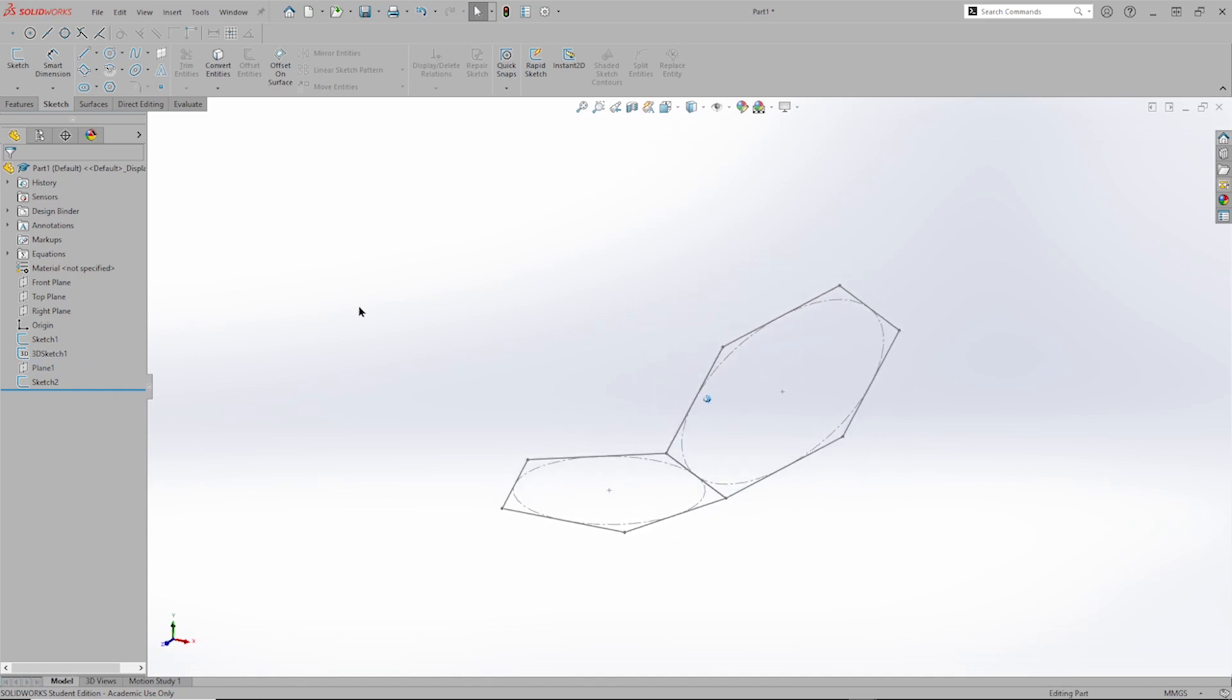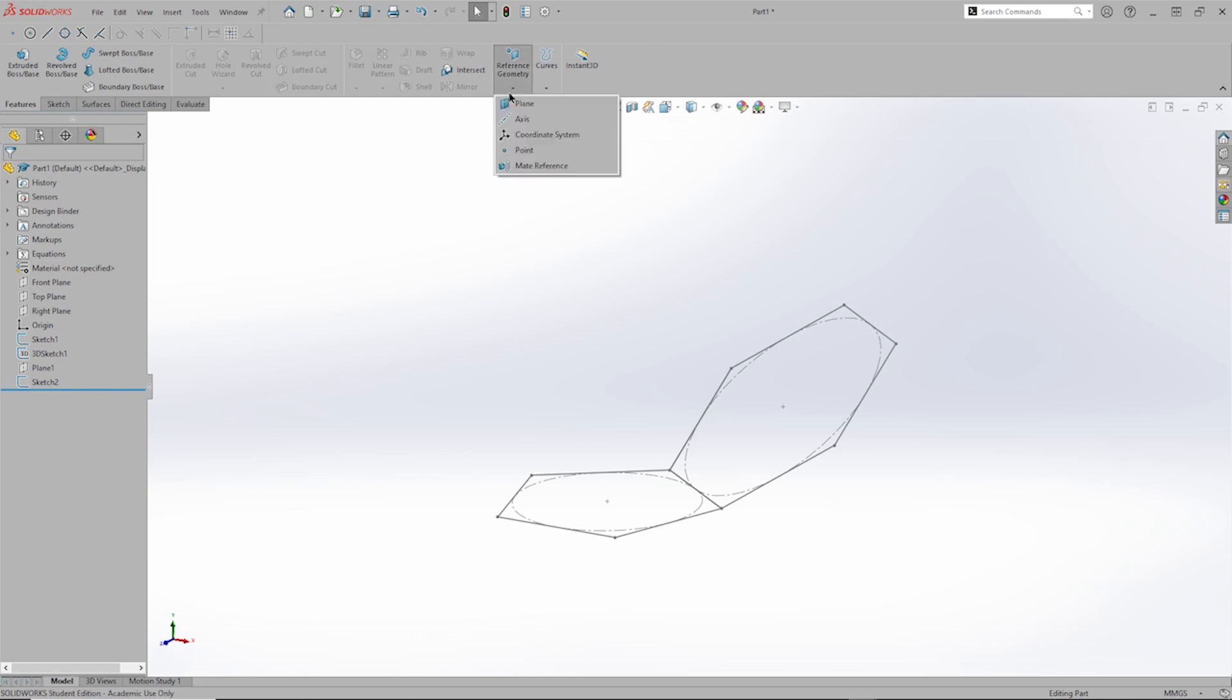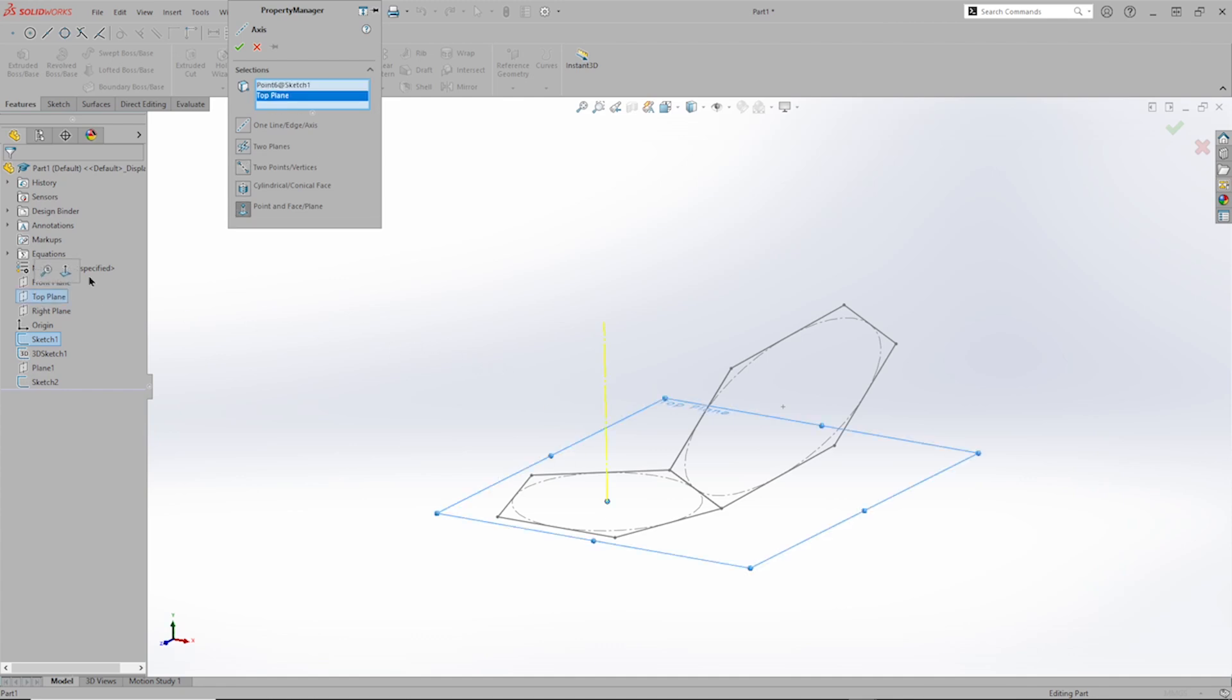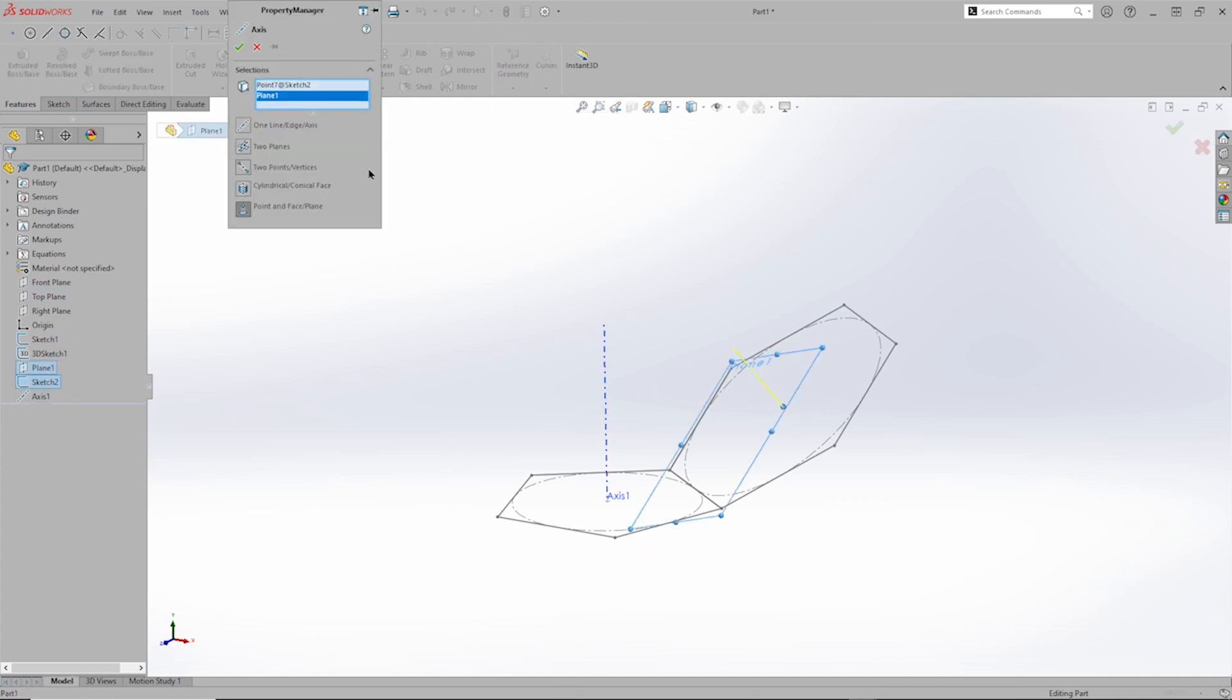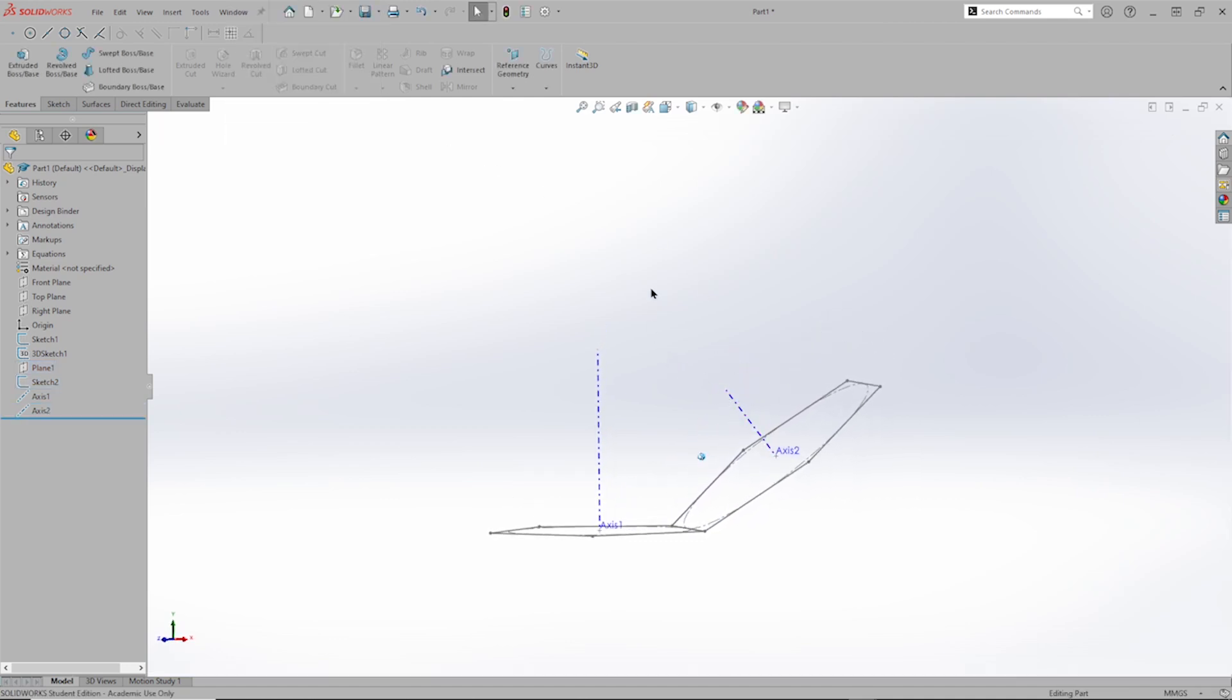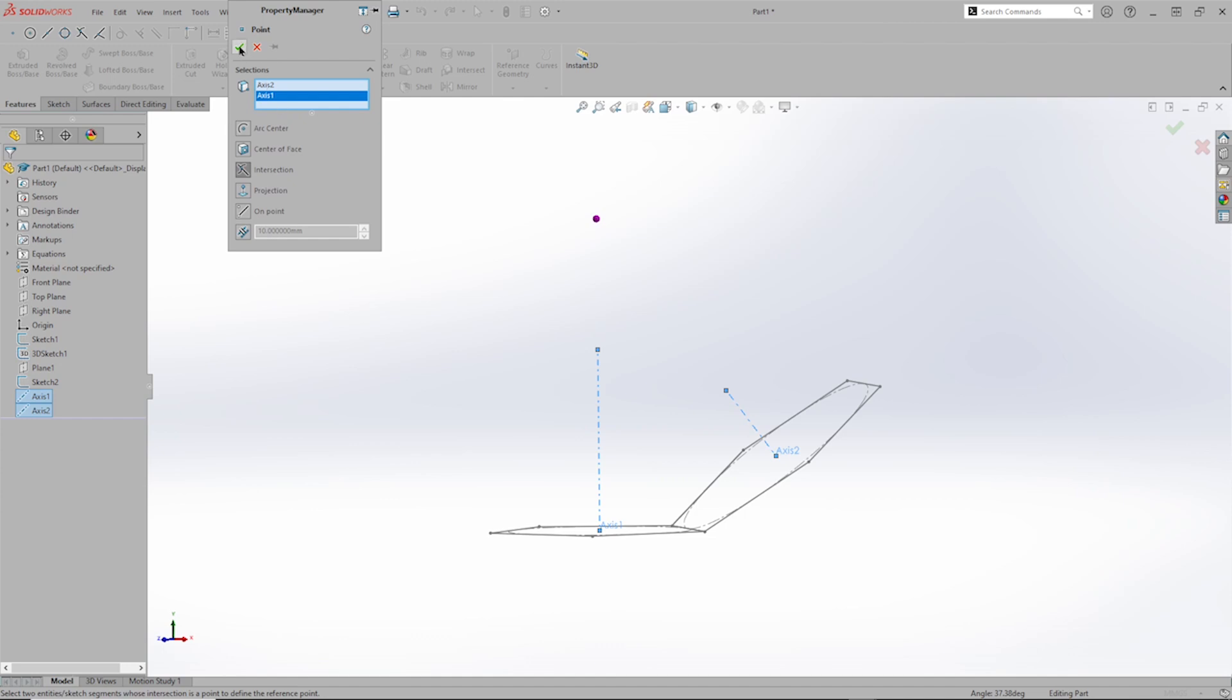And now I can define the center of that soccer ball. For this, I will define the first axis with that center point and the top plane. And one more axis with that center point and that plane number one. With these two axes, I can define the center point of our soccer ball right there.